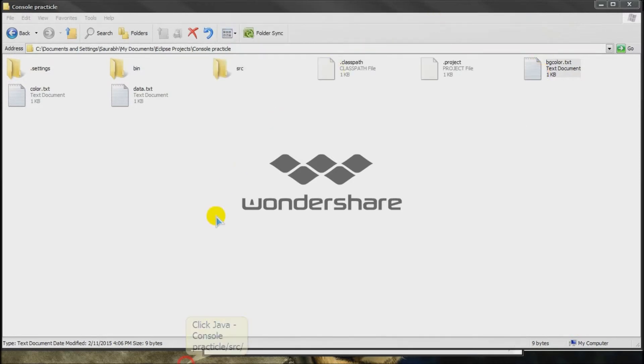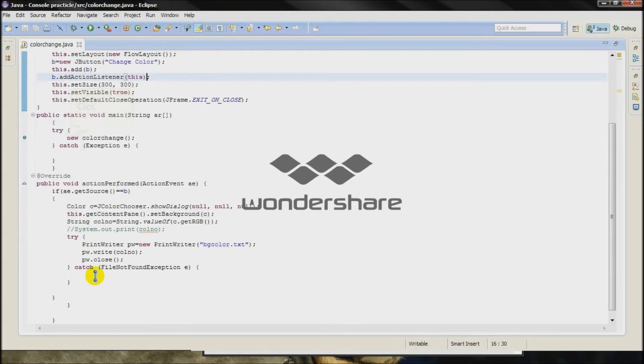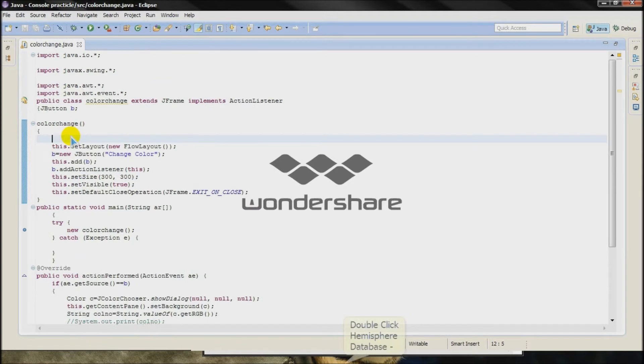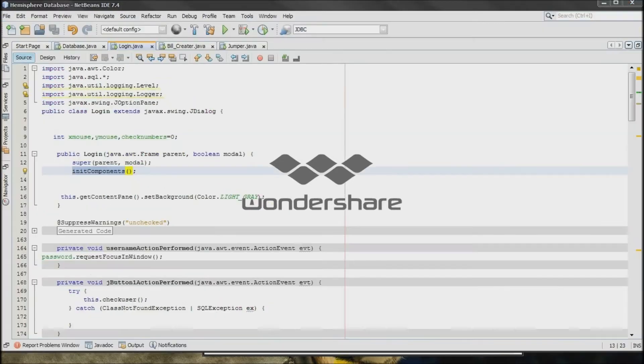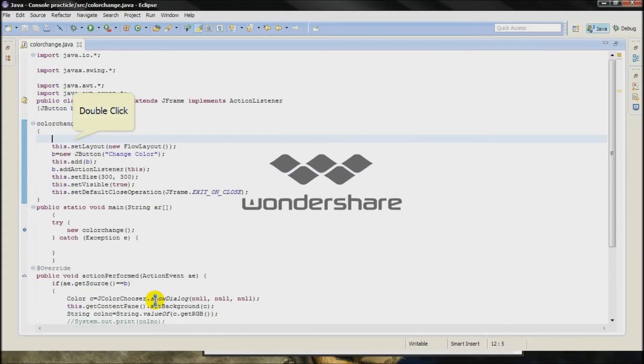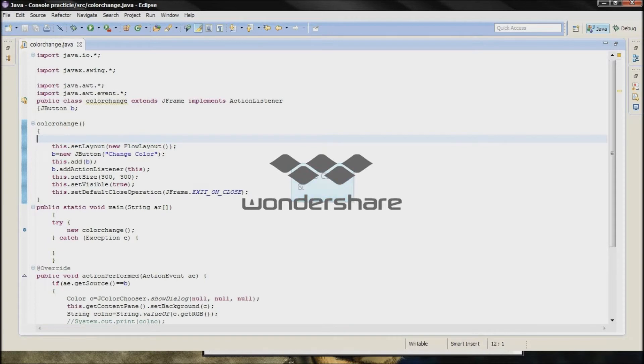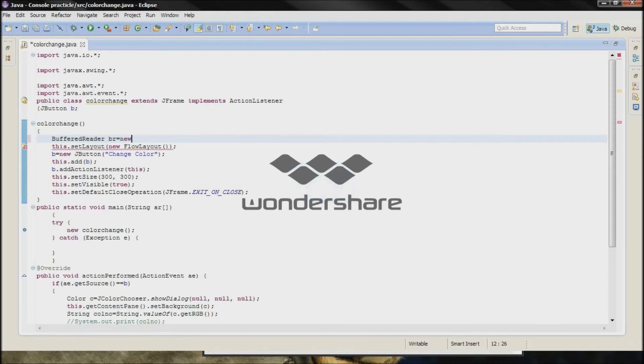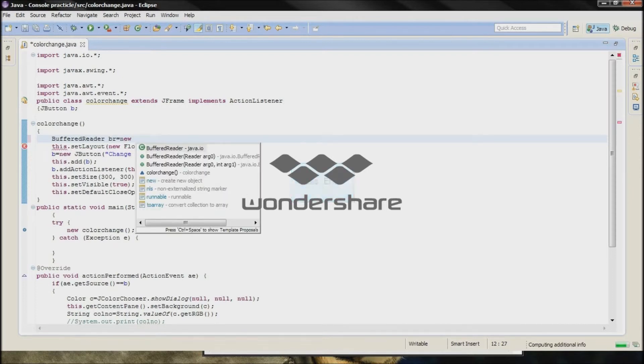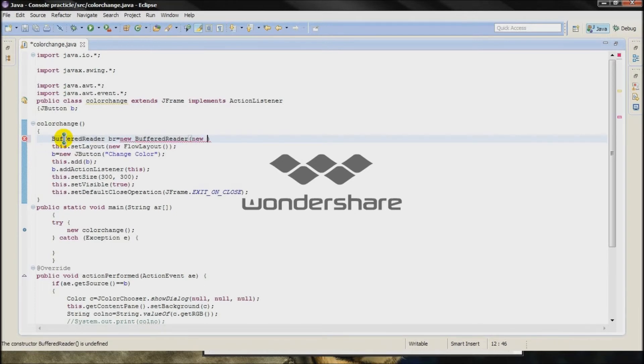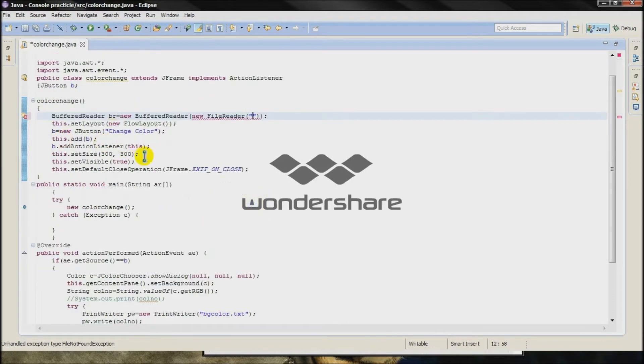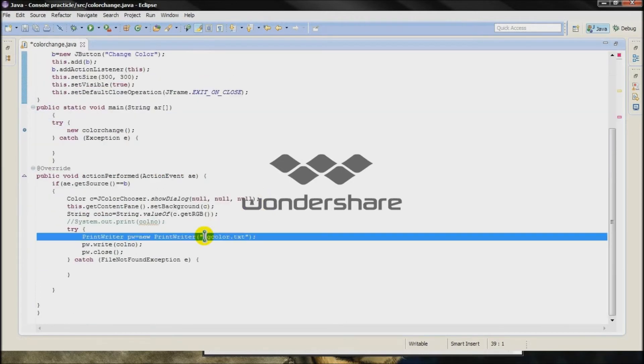Now type inside the constructor, or if you are using NetBeans then type after the init components. BufferedReader BR is equal to new BufferedReader, inside that the argument will be the new FileReader, the filename that is BG color dot txt.